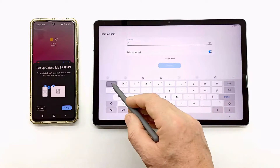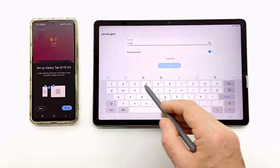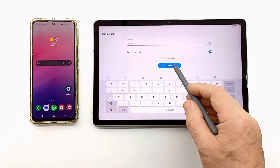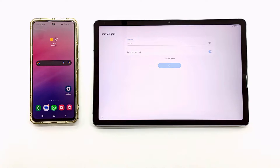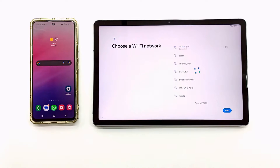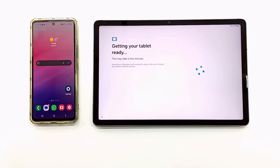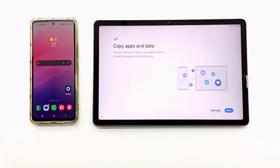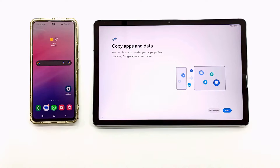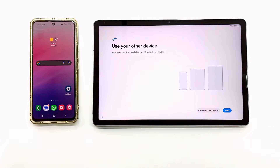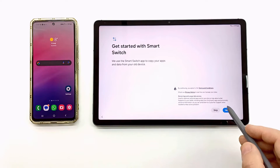Connect both devices to a Wi-Fi network. Sometimes Smart Switch needs to update some files. Give all permissions to the Smart Switch software to be able to access all files.